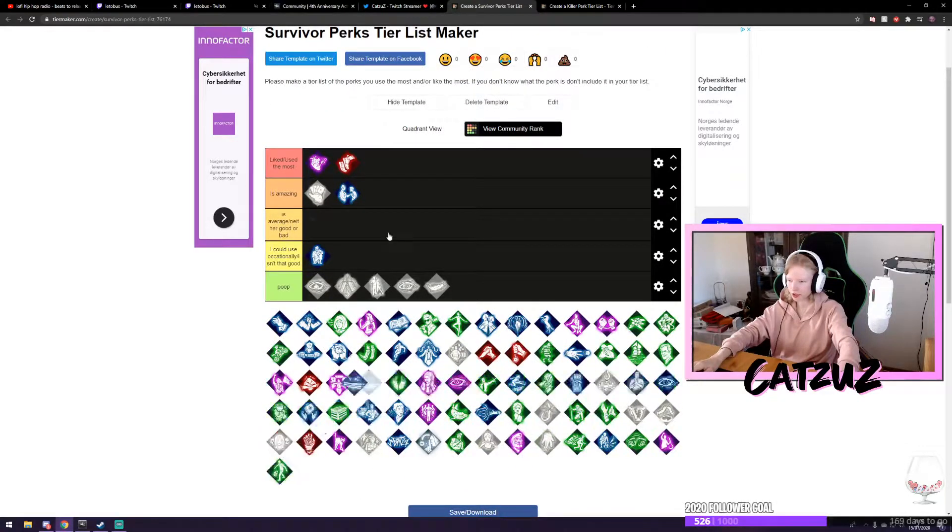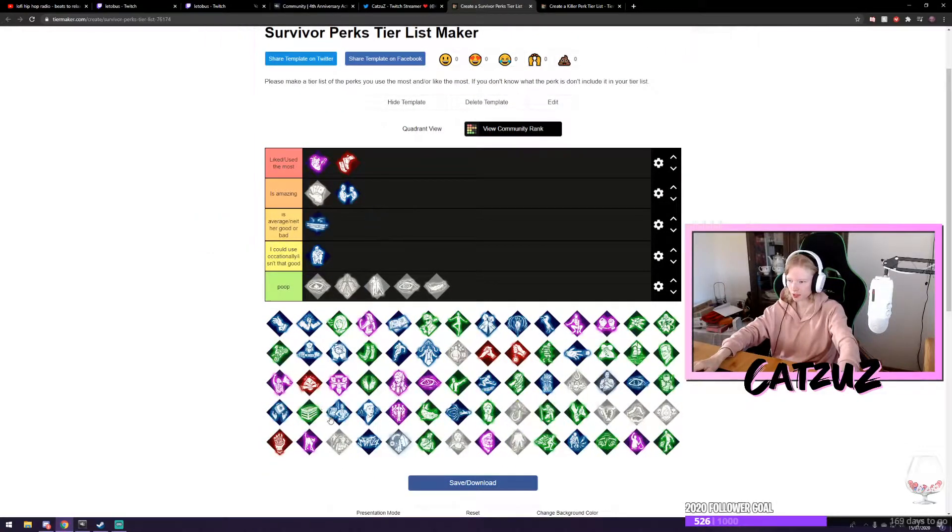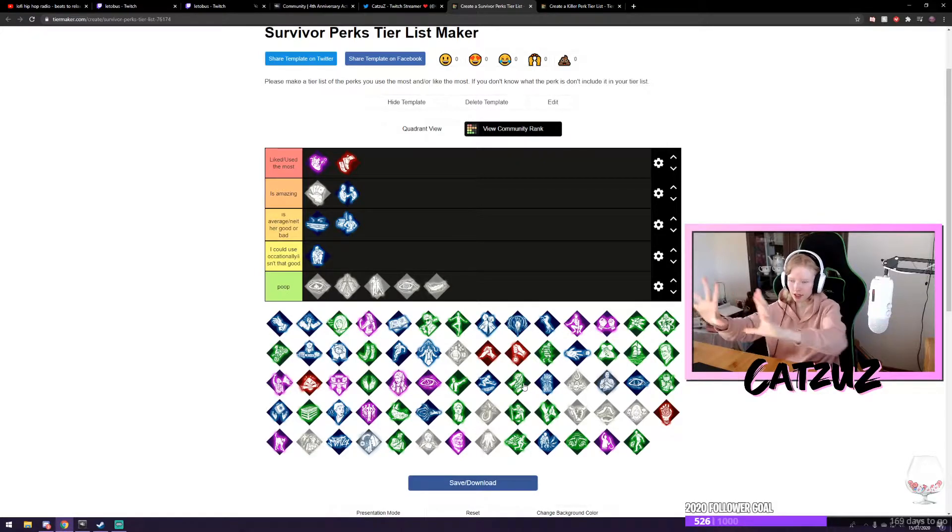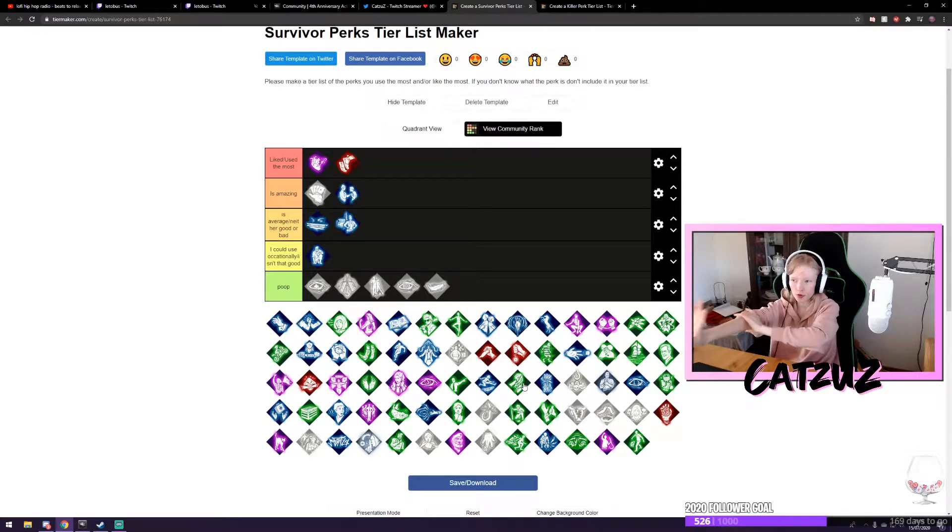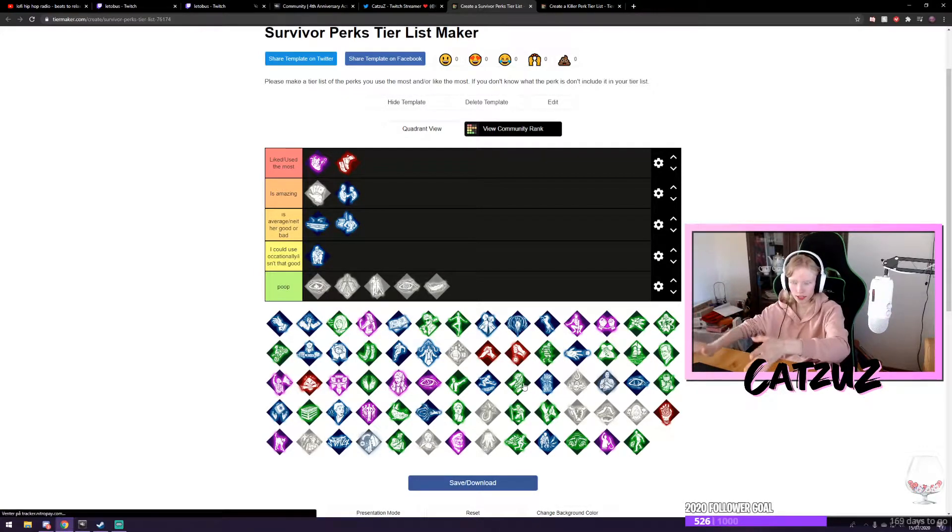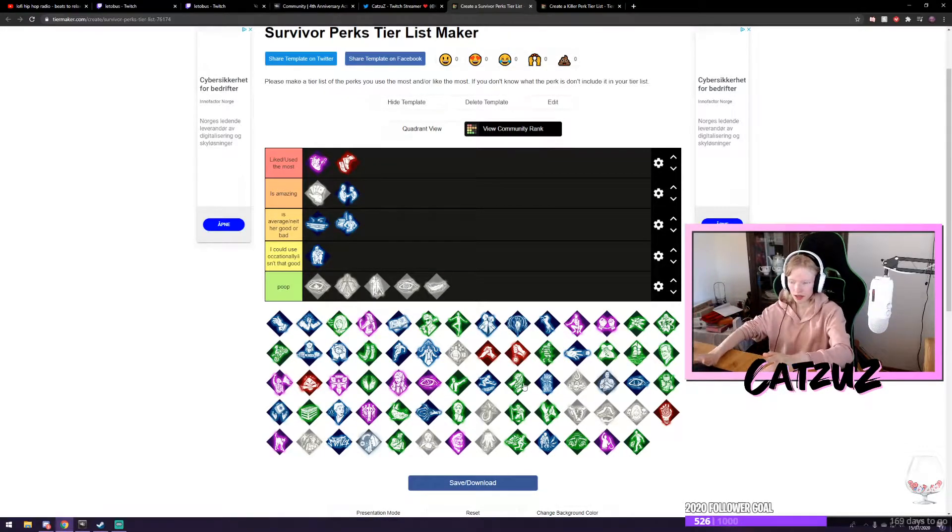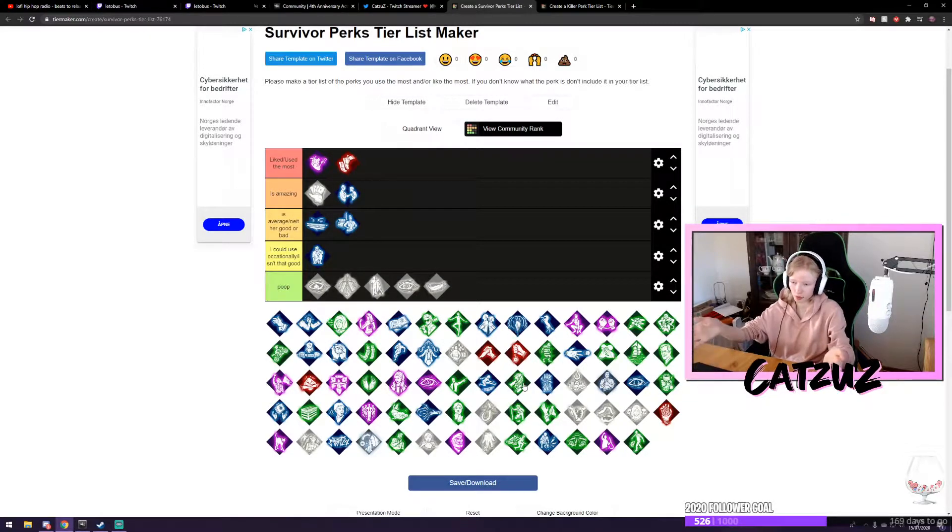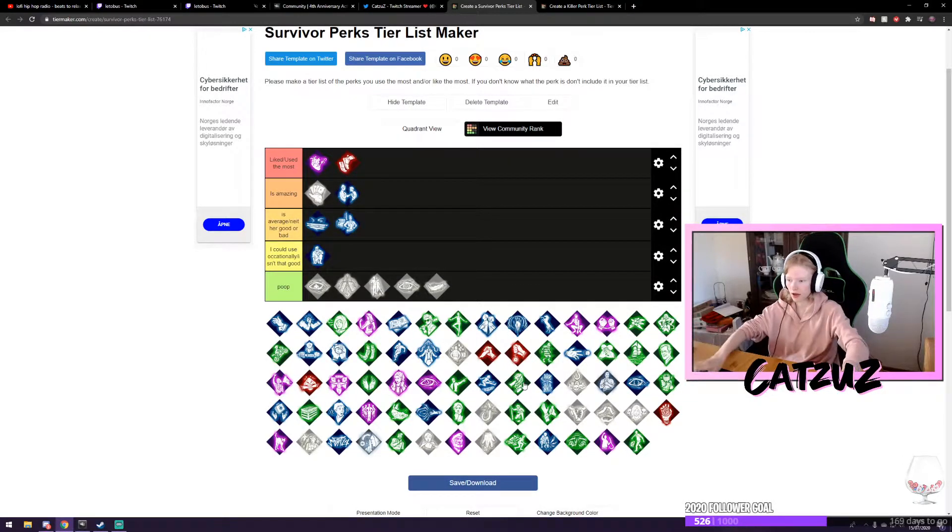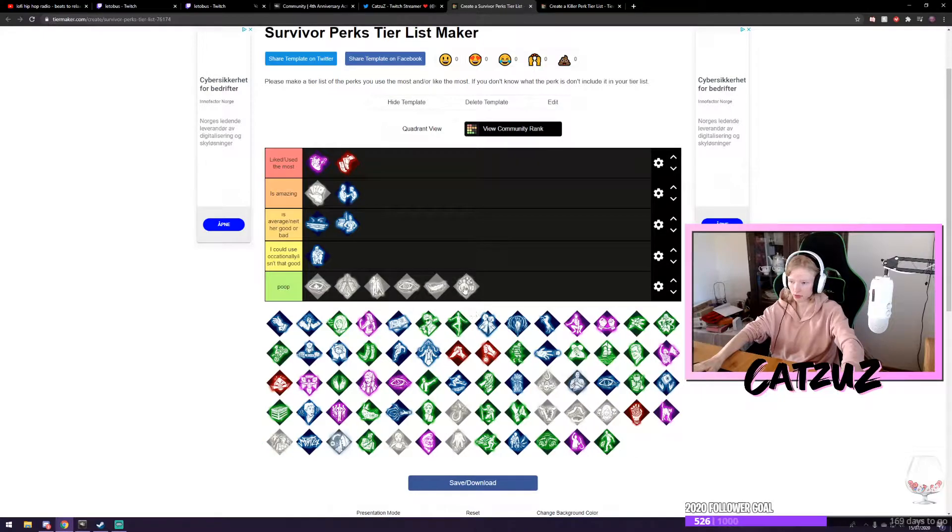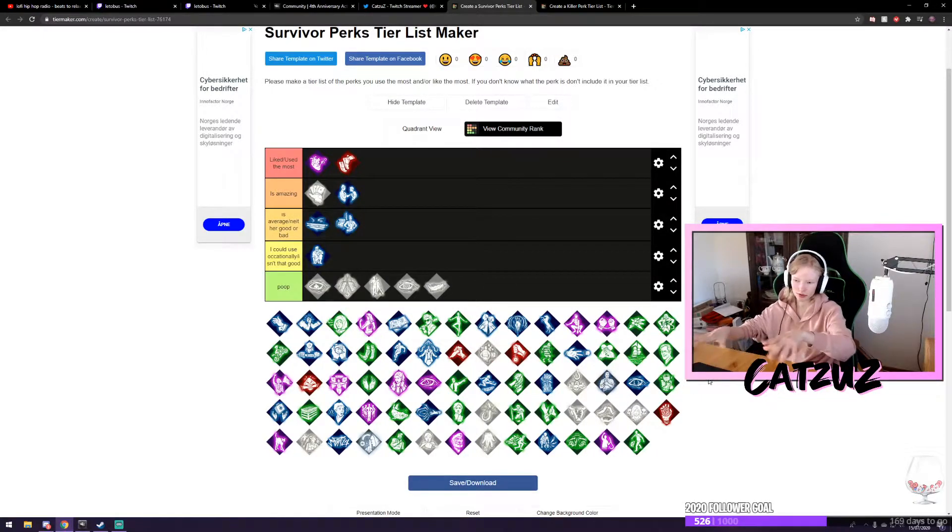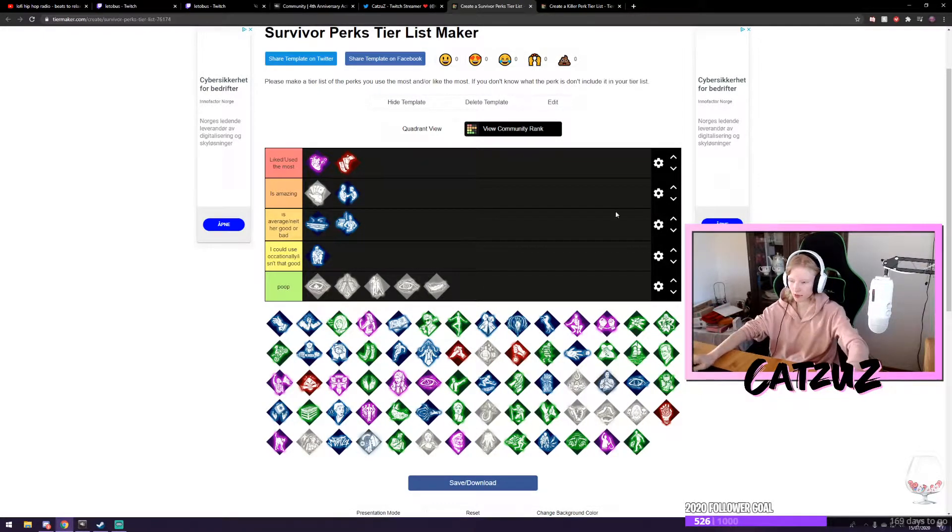So you basically just do this. And when you're done filling in everything, and if you don't know what the perk is and you're not able to find out what the perk is, you can either just keep it out. Don't include it.